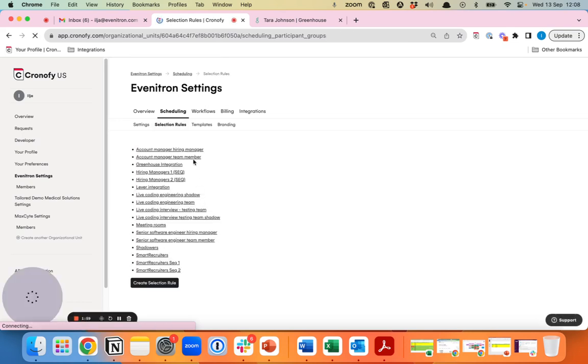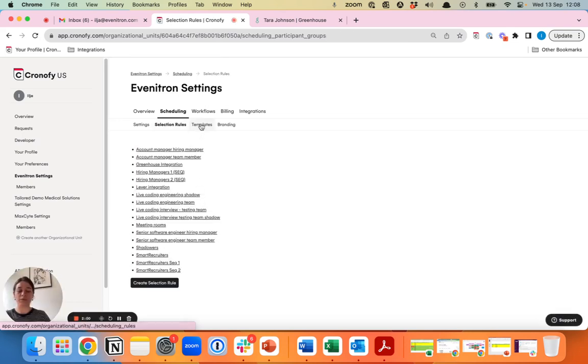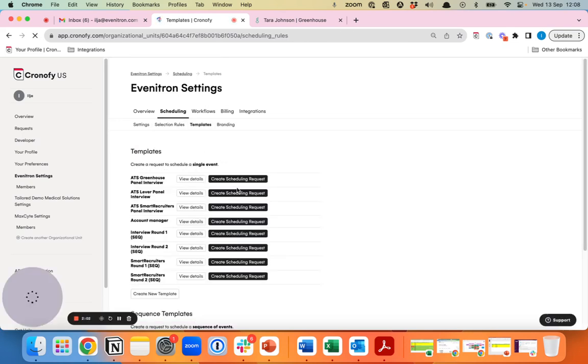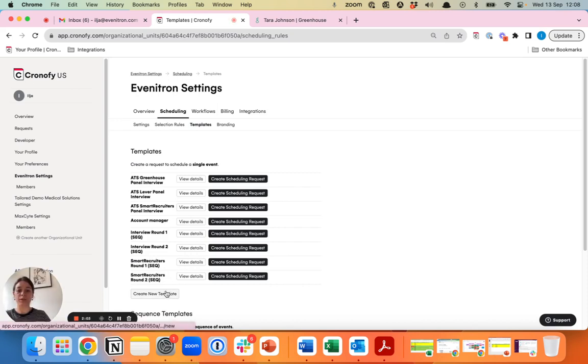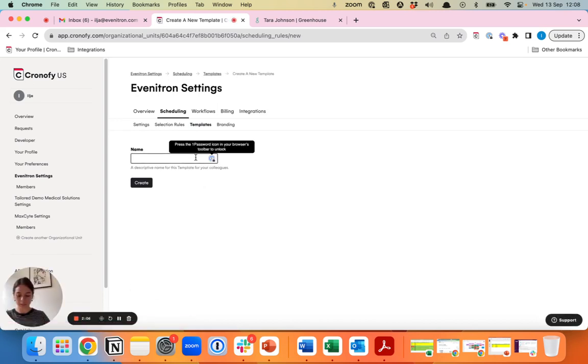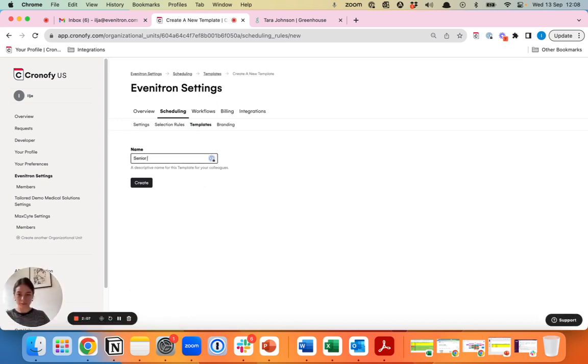In the selection rules, you've added people that need to be in there and then you can use those to create a template for this role. We're looking at the senior software engineer role